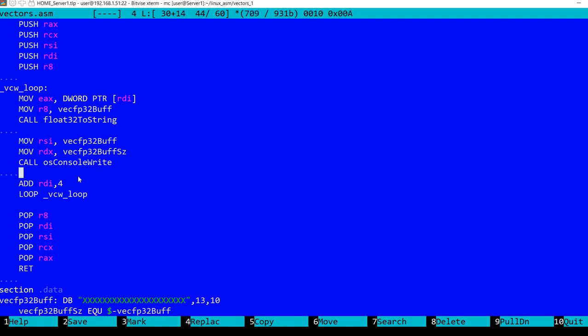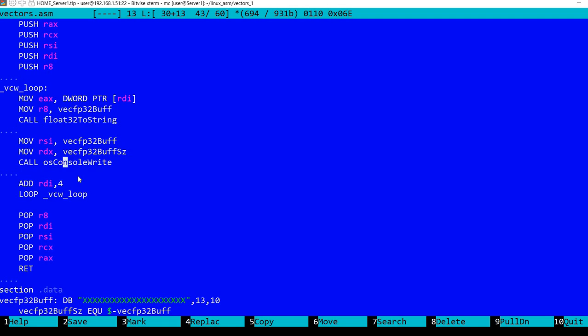I'm using the already implemented float32 to string function. This was in a previous video, I'll leave a link in the description. And OS console write, which again depends on the operating system. I have videos on how to implement this in Linux, Windows, and in this case I am on a Linux machine.